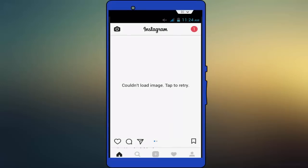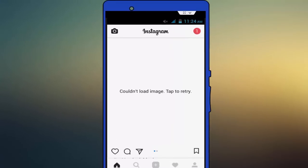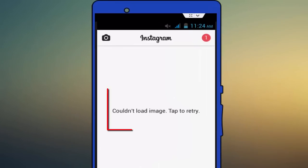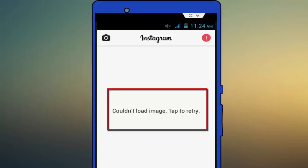Hello guys, welcome back again, this is Mr. Tech. Today I am back with one of the most interesting videos. In this tutorial, I am going to show you how to fix the Instagram error — as you can see on the screenshot, 'Could not load, you may step to retry.' So how to fix this irritating issue?